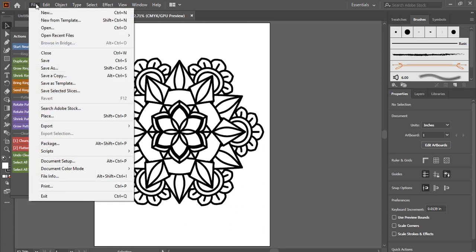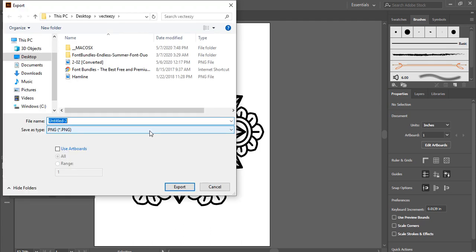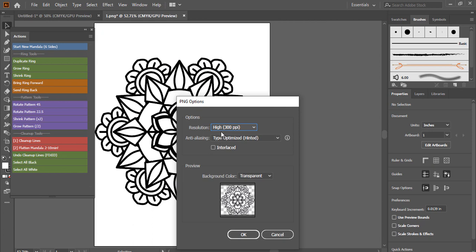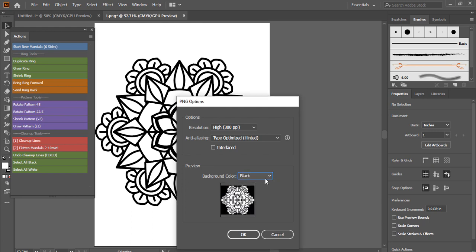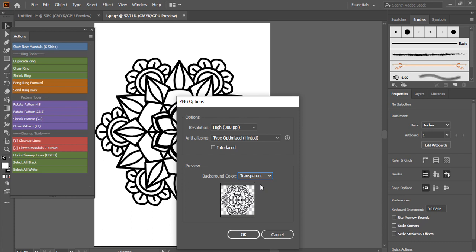You now have your mandala ready, so you can export it as a high quality PNG file. Go to Export As PNG, set the resolution to 300 PPI. You can choose a transparent background or a white background. I want to make a black background mandala coloring book, so I prefer choosing transparent because I will still upload it to another app to make my coloring book so I can save it as PDF and upload it to Amazon.